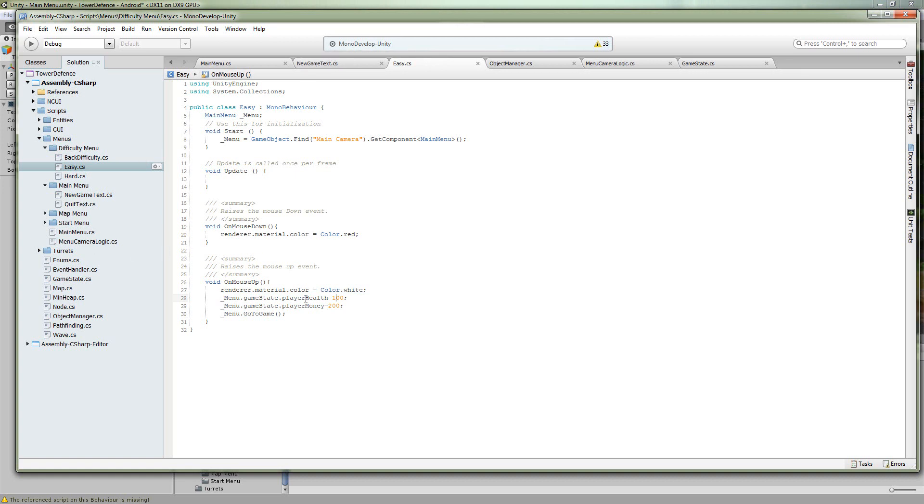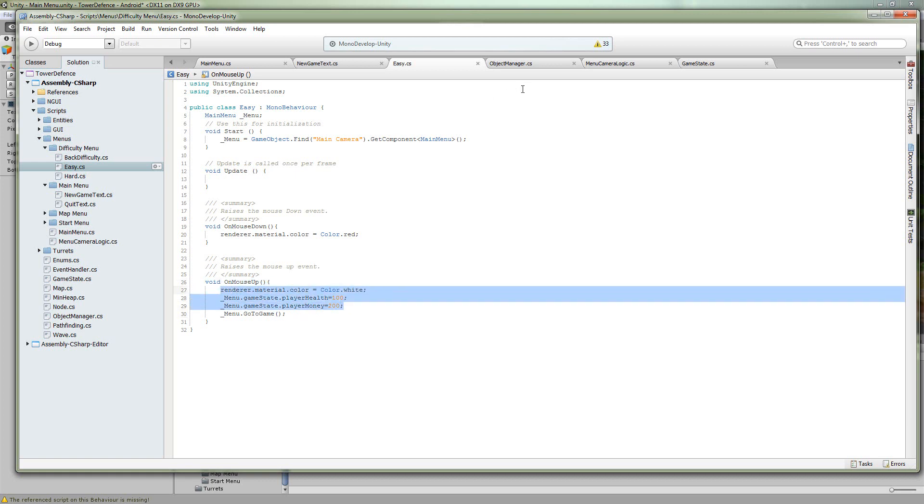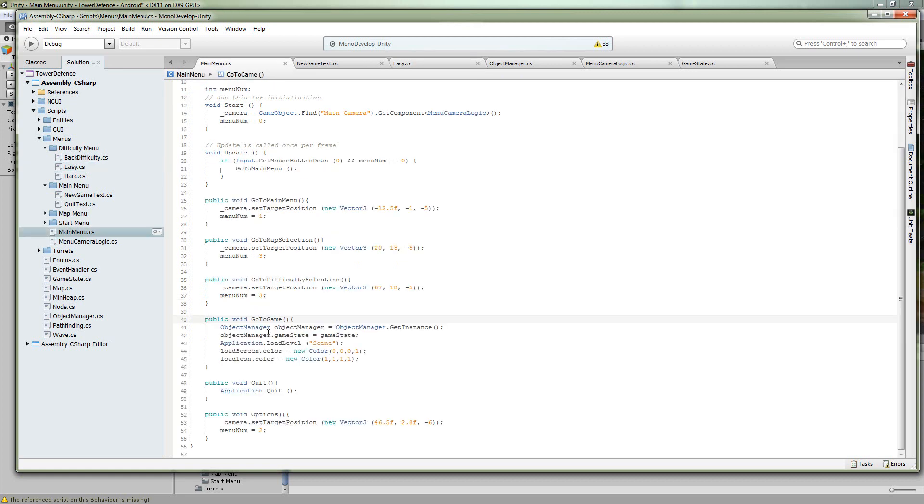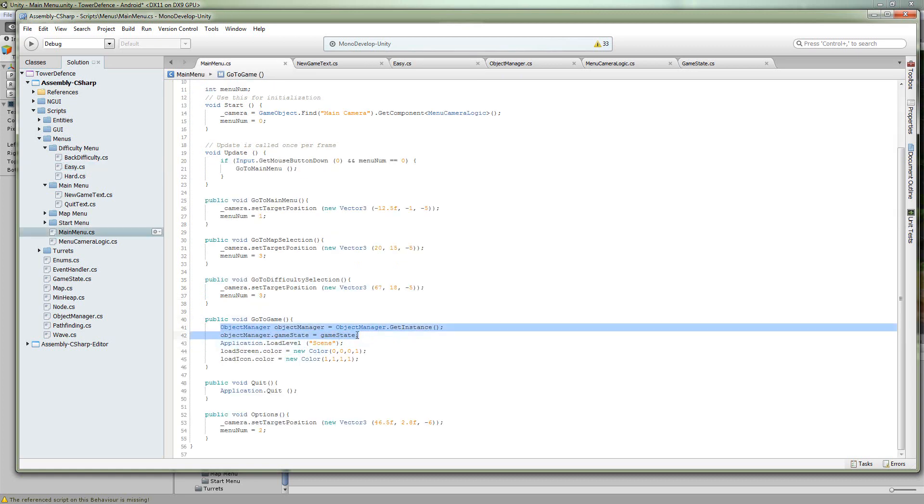And then same thing with the map selection, you're going to set the map type to whichever map the player just selected and then go into the new game. That's the method we were just in.